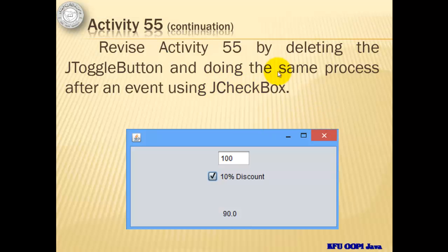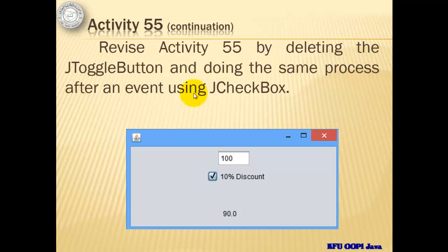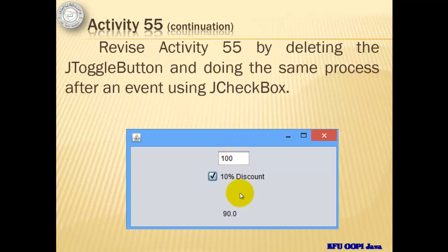To continue with our activity, we will delete the JToggleButton and do the same process after an event using JCheckbox. So we will delete the toggle button and the event will now be inside the JCheckbox.